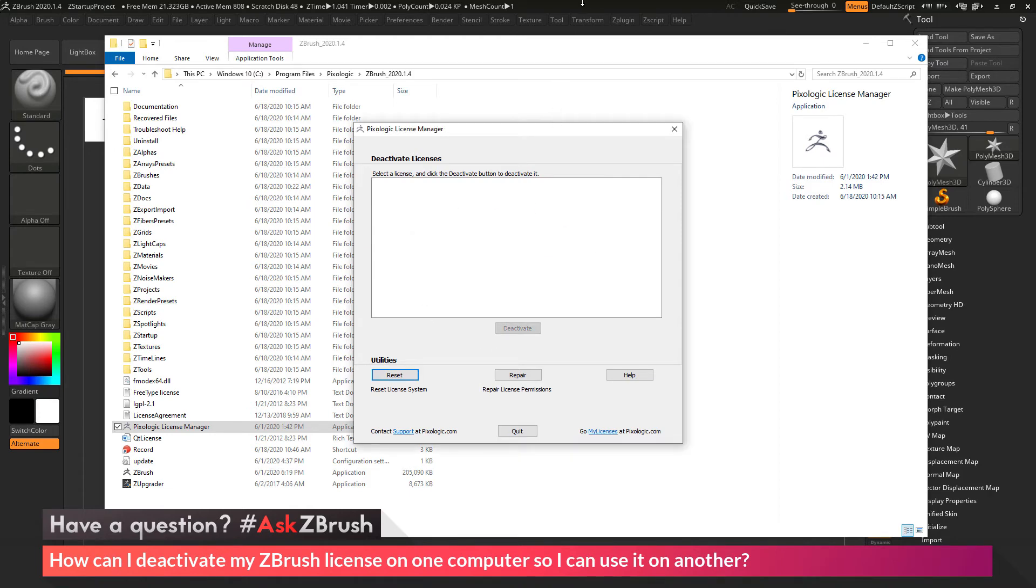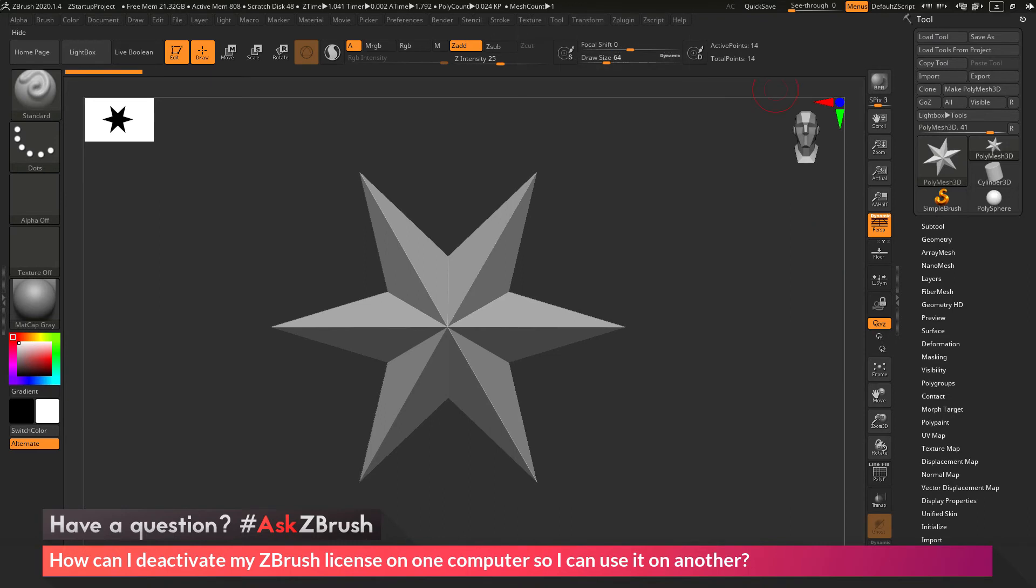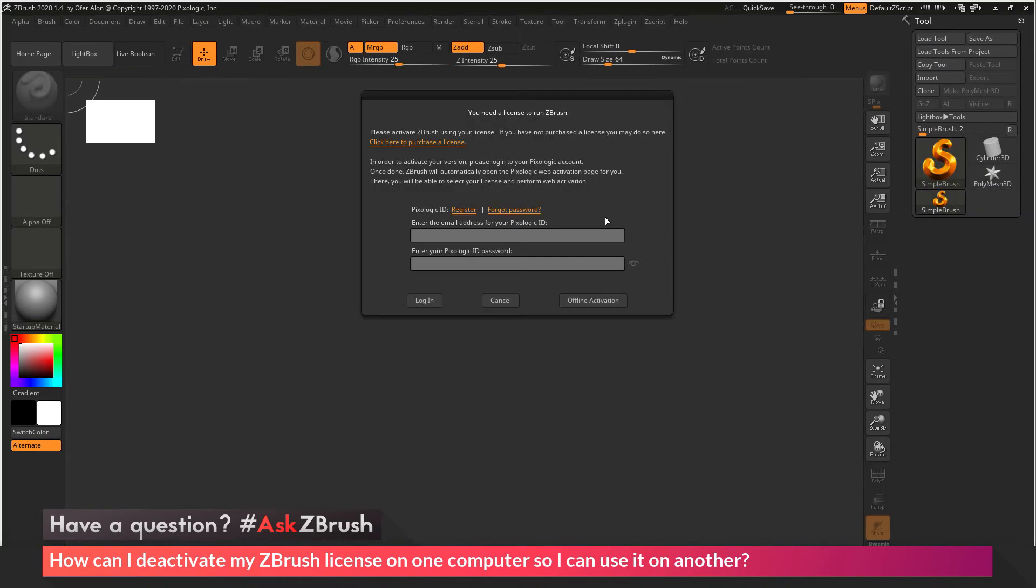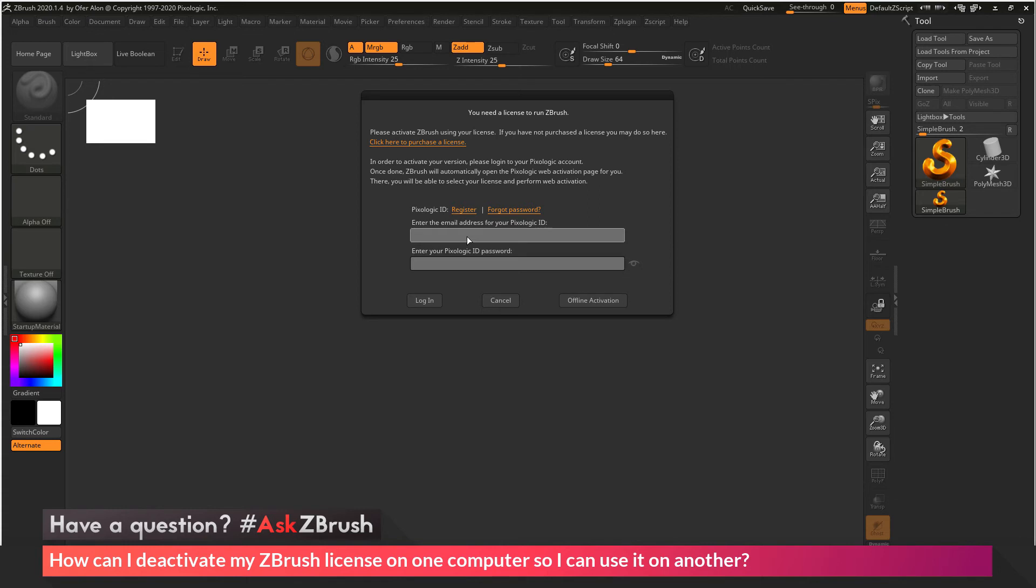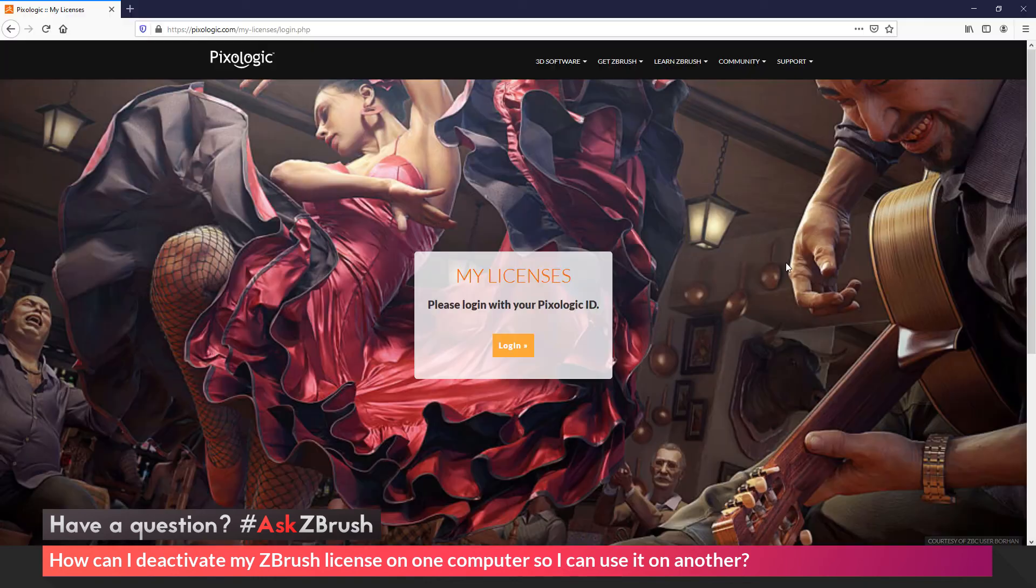Now if I go back to ZBrush and close it, and then launch ZBrush again, you'll see that it's now prompting you to enter in your license information for ZBrush. At this point, you would need to enter in your email and password for your Pixelogic ID, which would log you into your My Licenses page, in order to continue using ZBrush on that machine.